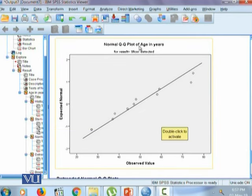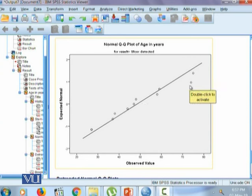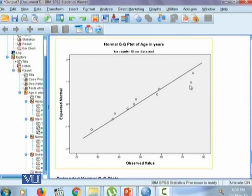Same we could see from ulcer detected group. Again all these dots are not on this 45 degree line which shows that the distribution is again not symmetric. The observation here will show that it's a heavy tailed distribution which shows that the data is positively skewed, hence again median is the most appropriate measure to report here.